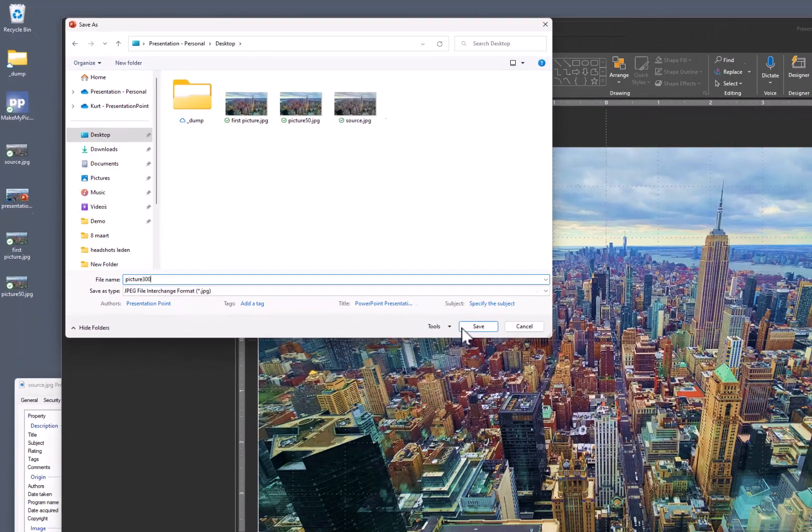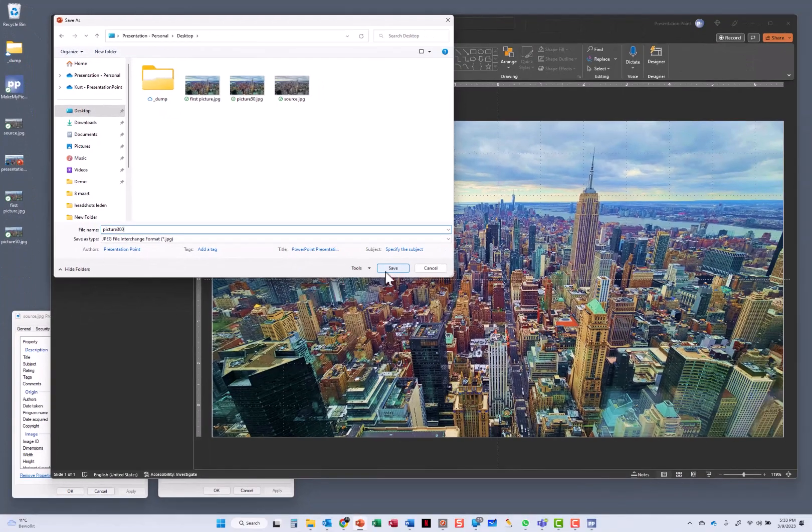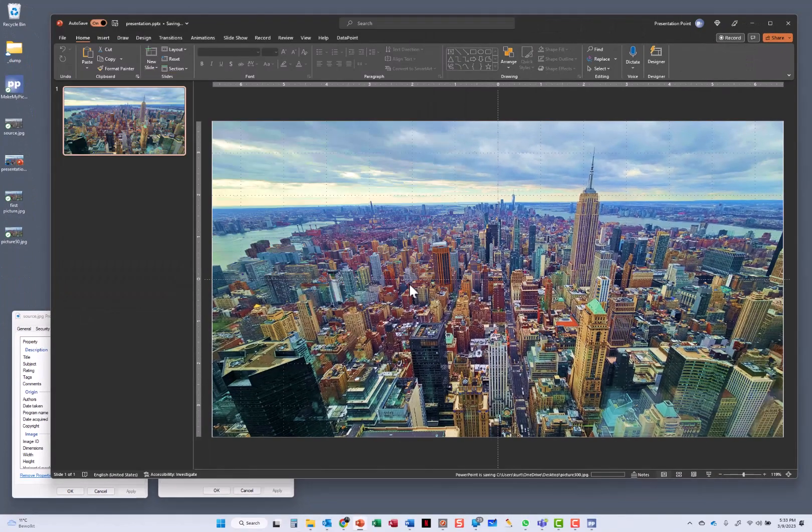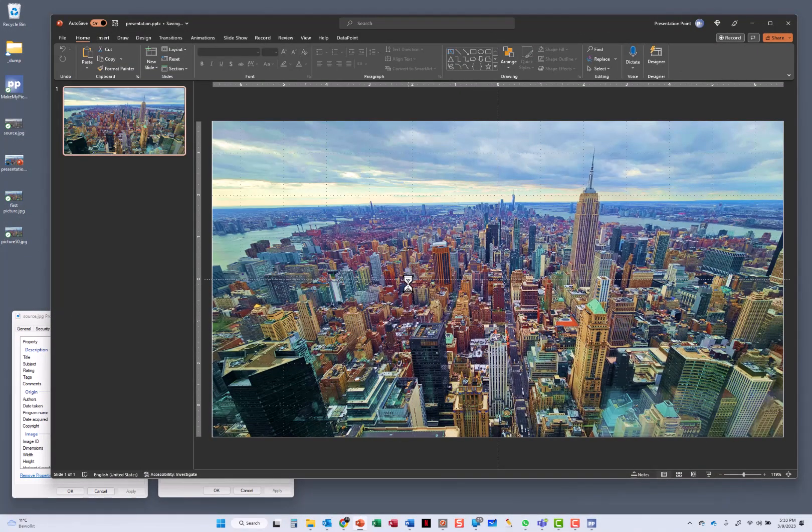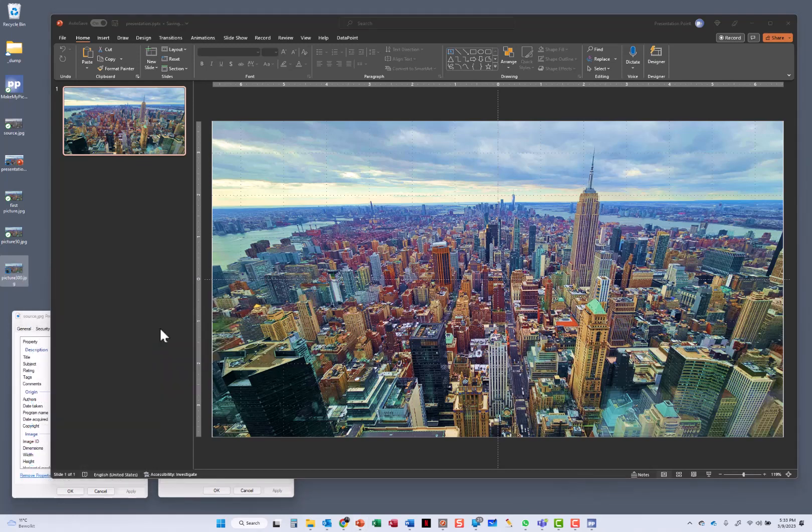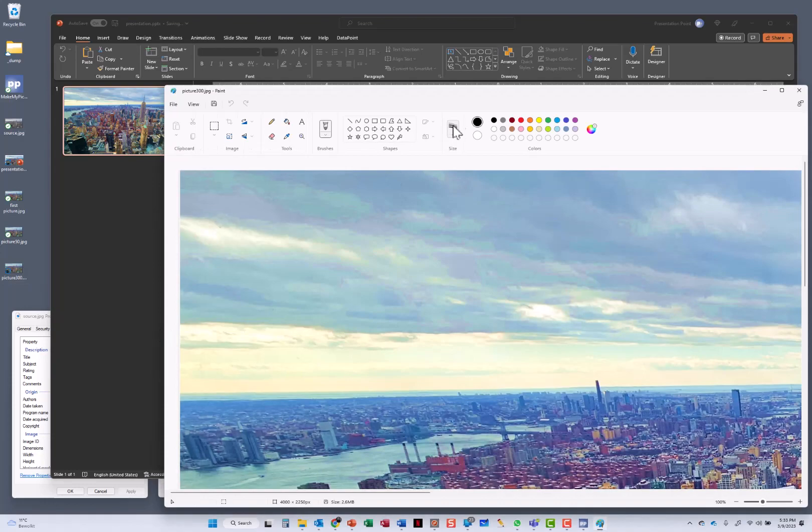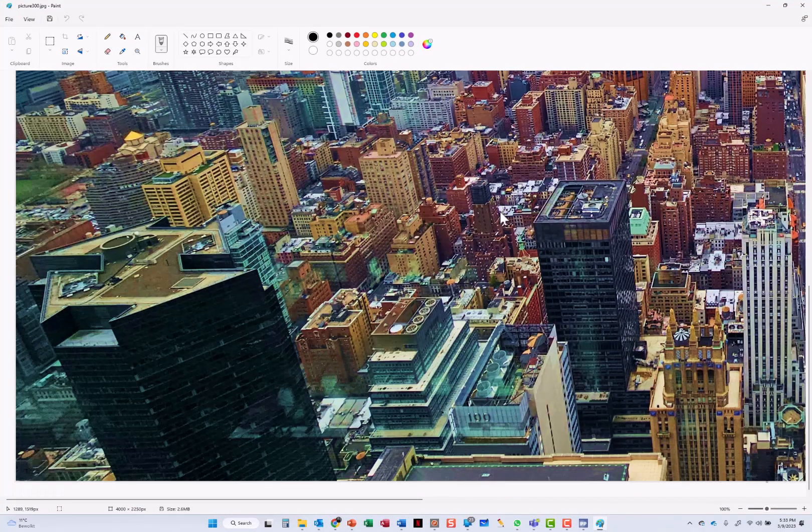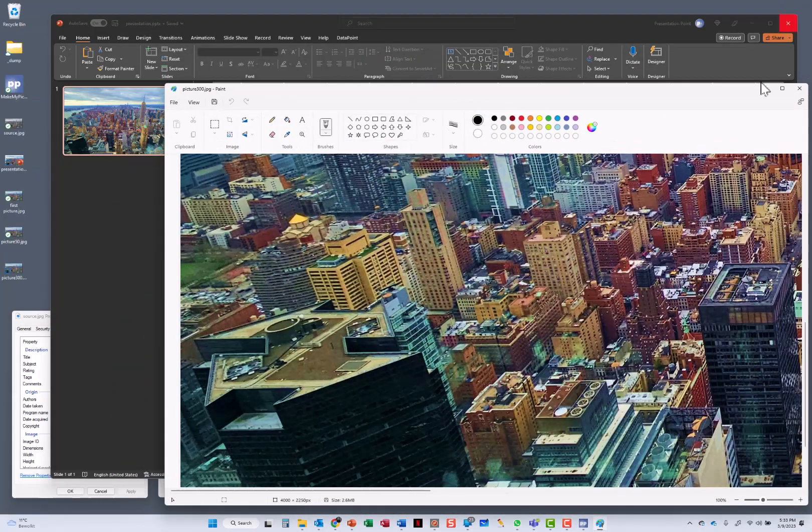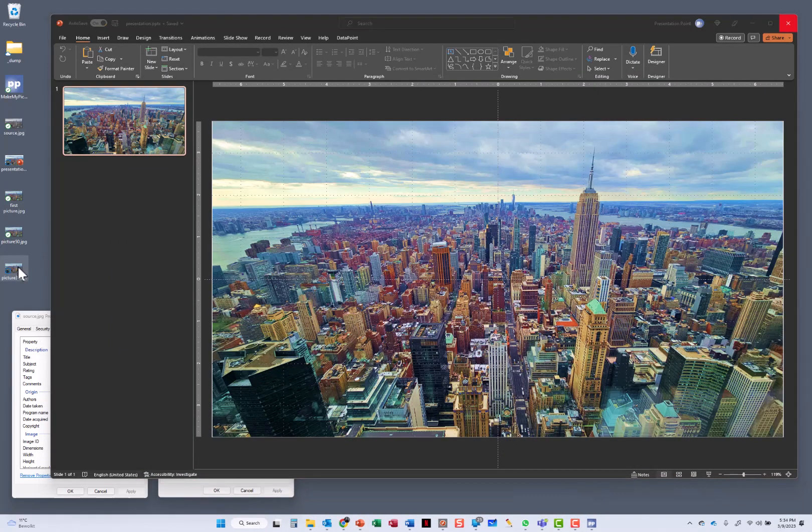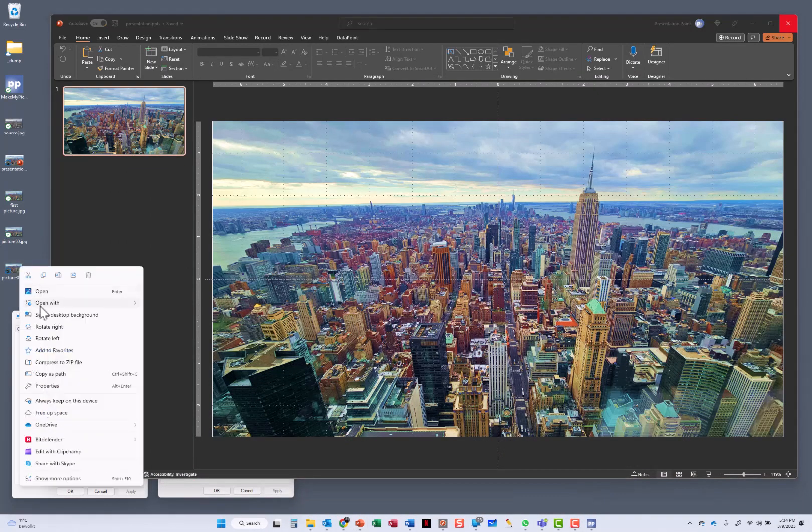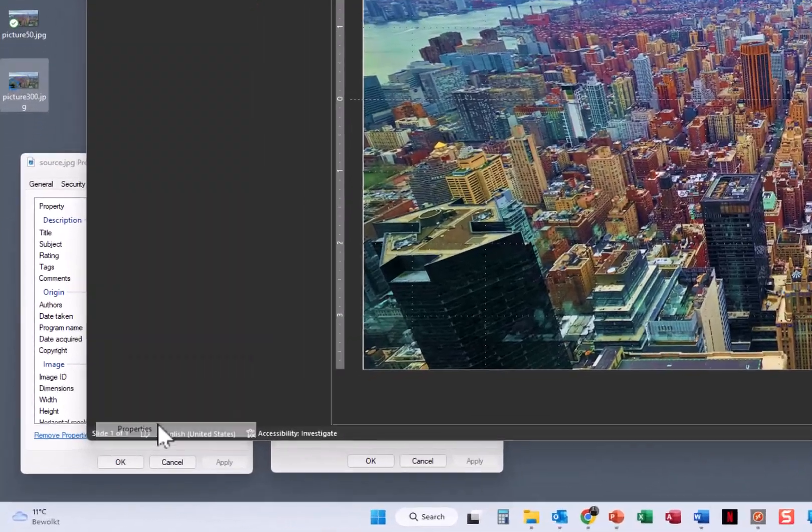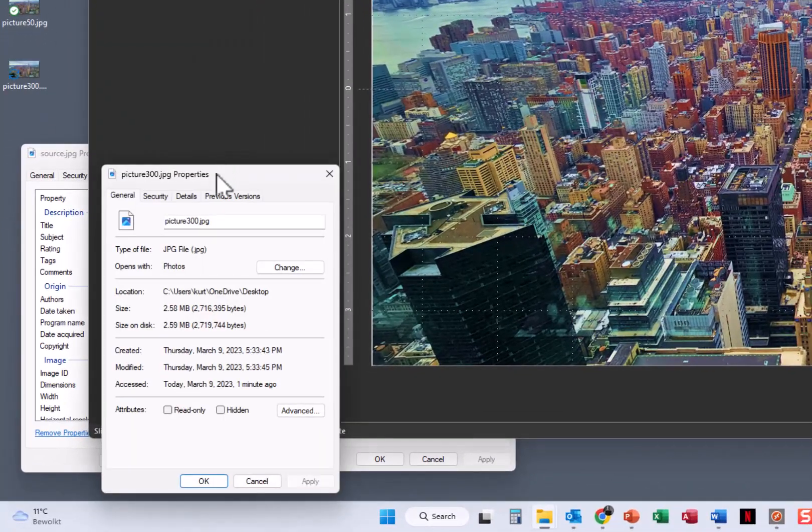And I am calling this now picture 300, because it should be 300 dots per inch, which is a higher quality. So that is the export. It is finished. I am opening this in Paint. And you can see already here that the image is much larger because we have much more pixels. So much more detail in here. So when I open the properties of this picture,